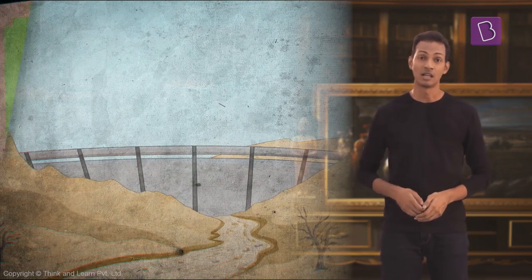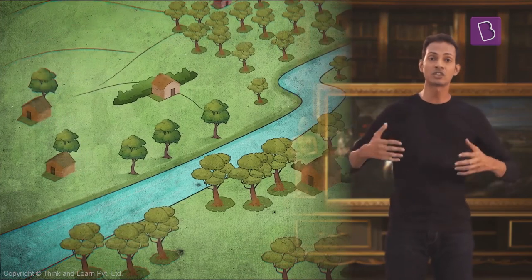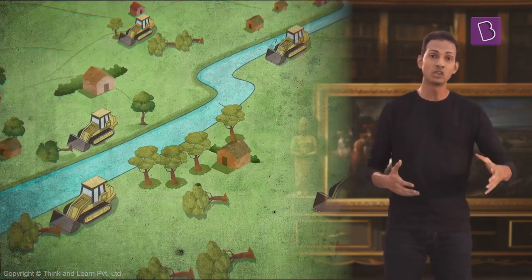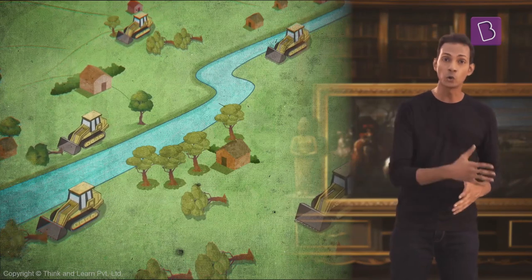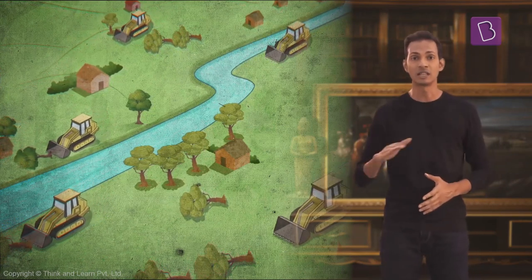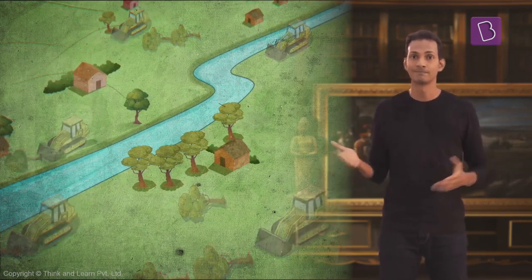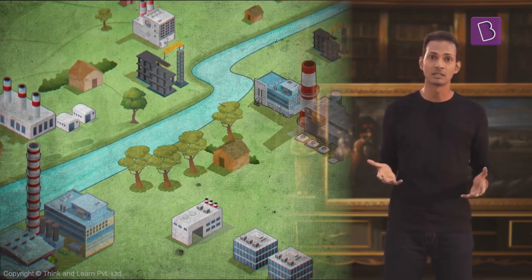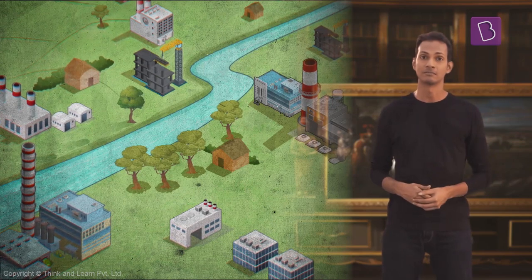This does make sense. If we keep on building industrial plants and facilities, bridges, dams and roads by cutting trees and clearing forests, how do we protect the environment? I should keep this in mind.